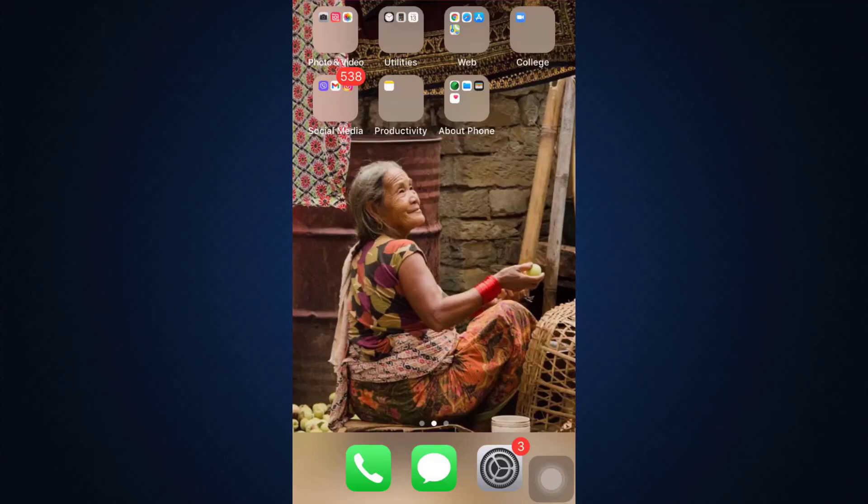Hello everyone, welcome back to How To Geek. I'm back with another tutorial video, and in today's video I'm going to show you how you can recover your BMO Harris mobile banking account. If you had earlier signed up for a BMO Harris mobile banking account but have now forgotten your password and cannot retrieve its data and information, but still want to recover the account, these are the step-by-step instructions you can follow.